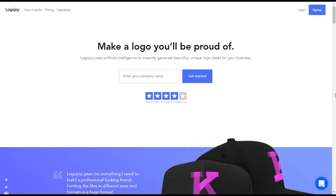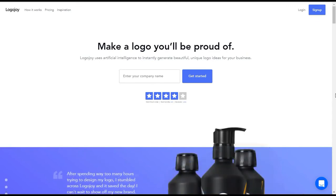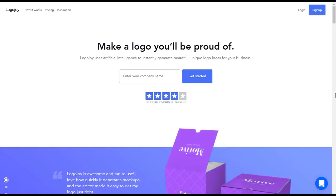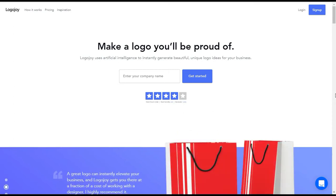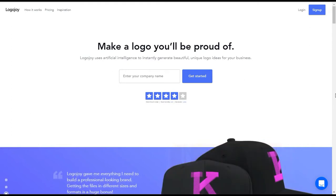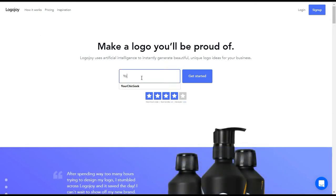Hey guys, Kim here from yourchicgeek.com. I wanted to bring you this quick tutorial to show you a really cool tool called Logo Joy — you can click below to get to the site. This is a nifty tool that lets you create a logo for your business. It really takes all the hassle out of font pairing, colors, and all of that. So the first thing you'll do once you land on the site is under where it says 'Make a logo you'll be proud of,' enter your company name.